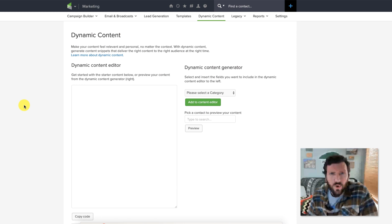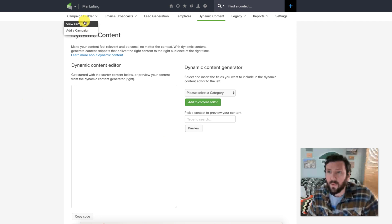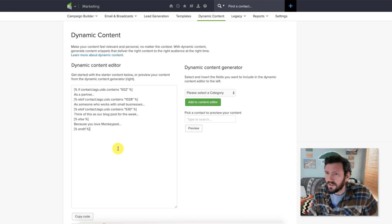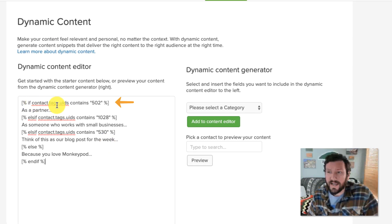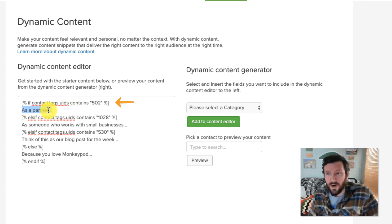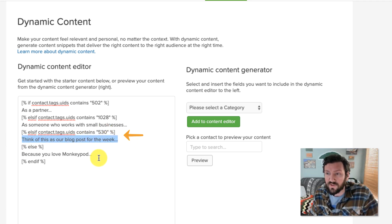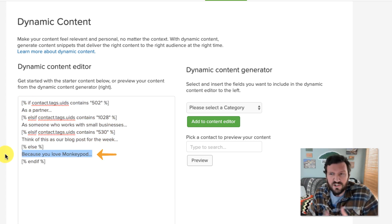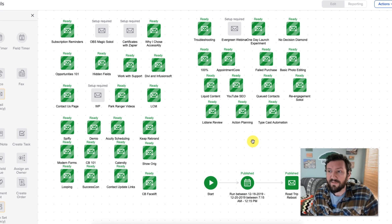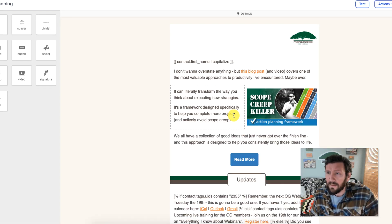If you haven't played with liquid content — I know it's been enabled for some people — the way it works is you come to this marketing dynamic content section, and then you can use this little builder environment to generate your code, something like this. This is one that I built relatively recently. If the contact's tags include tag ID 502, that means that they are a partner of mine, so I can write a paragraph that says, 'Hey, as a partner...' Or if their tag contains 1028, it means that they're a consultant who works with small businesses. If they contain 530, that's a blog subscriber, so I can say, 'Think of this as the blog post for the week.' And then somebody who doesn't fit in any of those categories, I might start the sentence with, 'Just because you love Monkey Pod or whatever.' So I use this area to build placeholders like this, and then I hop into whatever email I'm going to use and paste in that code, then adjust the different sections.